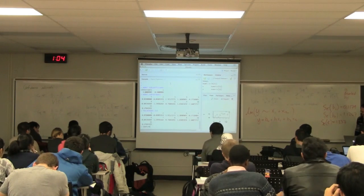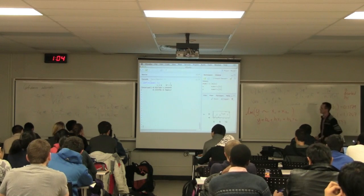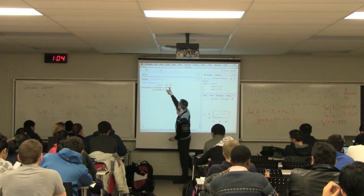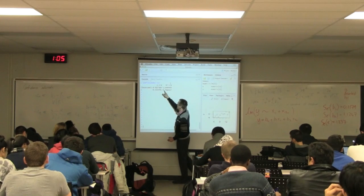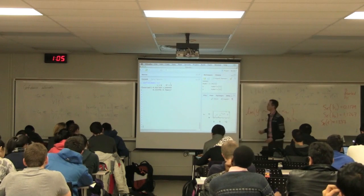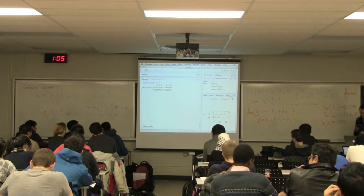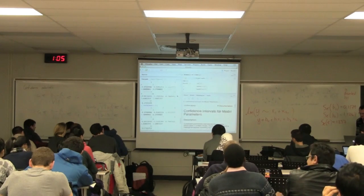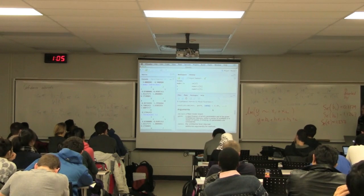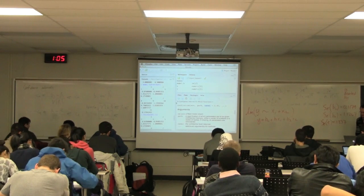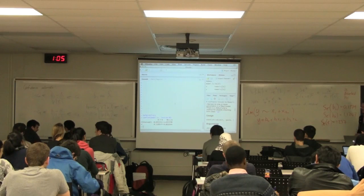Another useful function is confint(model.ls), which will calculate the confidence interval for you. For the intercept, you get a lower bound at the 2.5% and upper at 97.5% — this is a 95% confidence interval for the intercept — and a 95% confidence interval for the slope, giving exactly the same values that are in the slides. You can get confidence intervals at other levels of significance. The default is 95%, but if you wanted the 99% confidence interval, you can say level = 0.99.